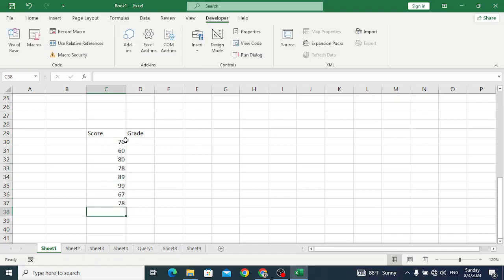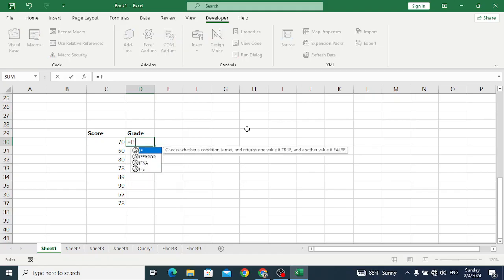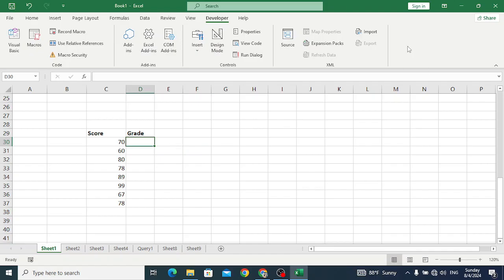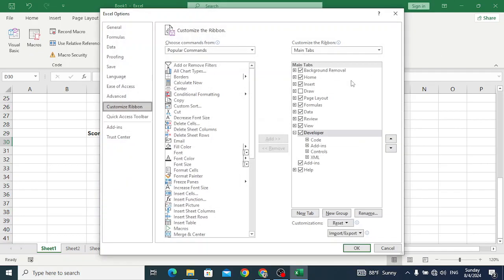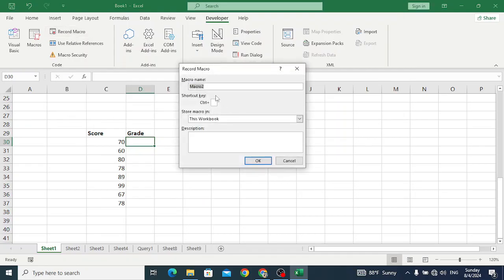The student's score, and we want to write the formula here. First, let's start the macro. To start the macro, right-click on the taskbar and move to customize the ribbon. Check the developer tab - you should have the developer tab.